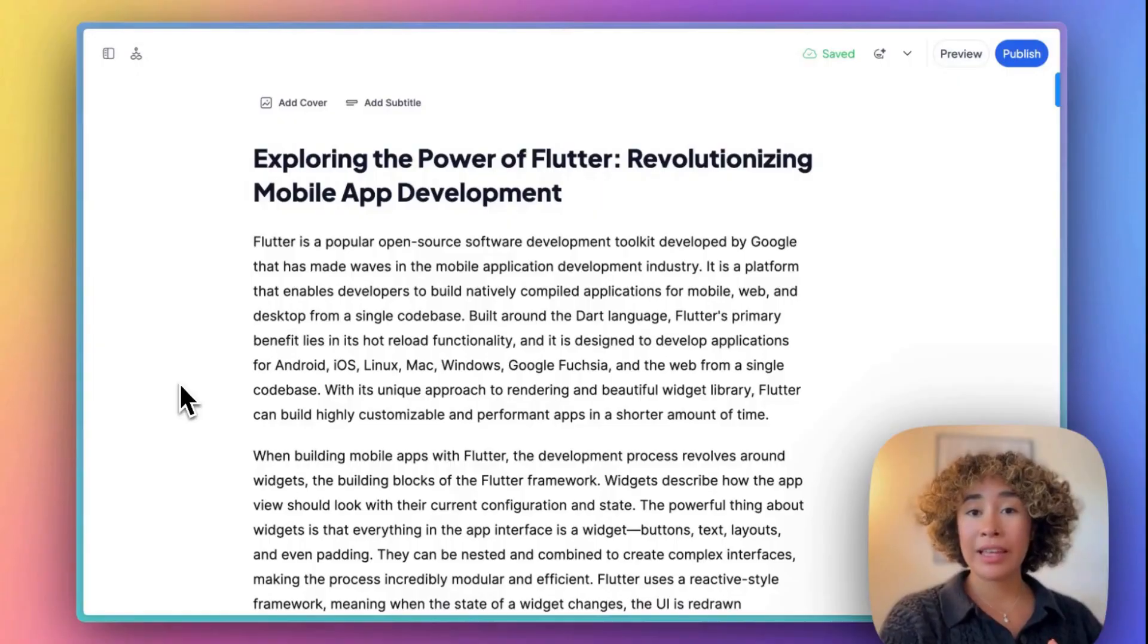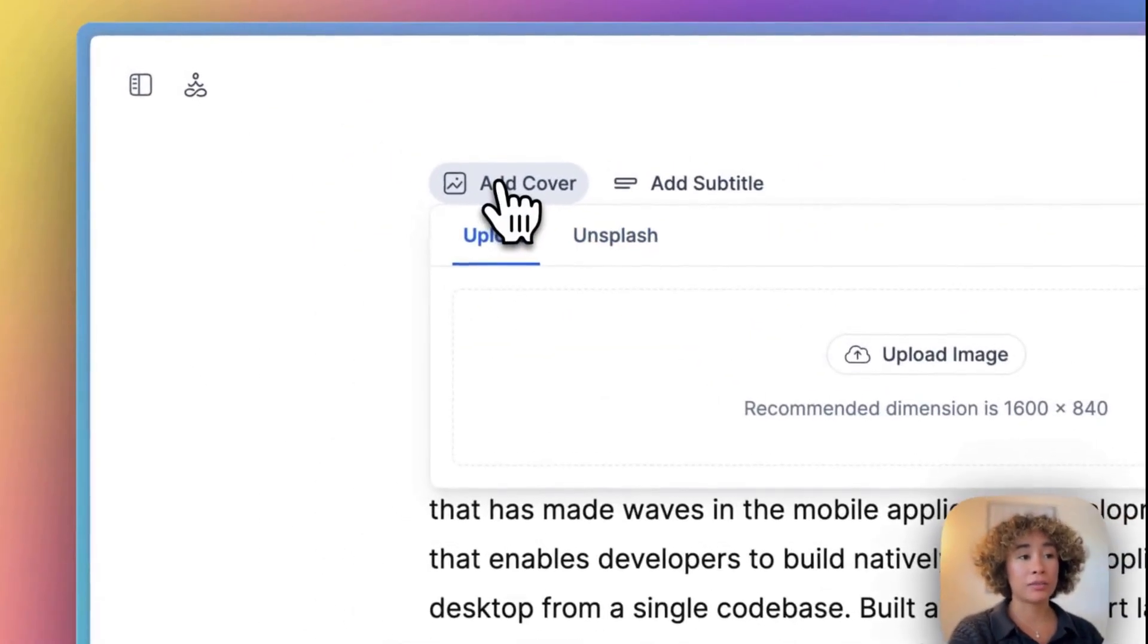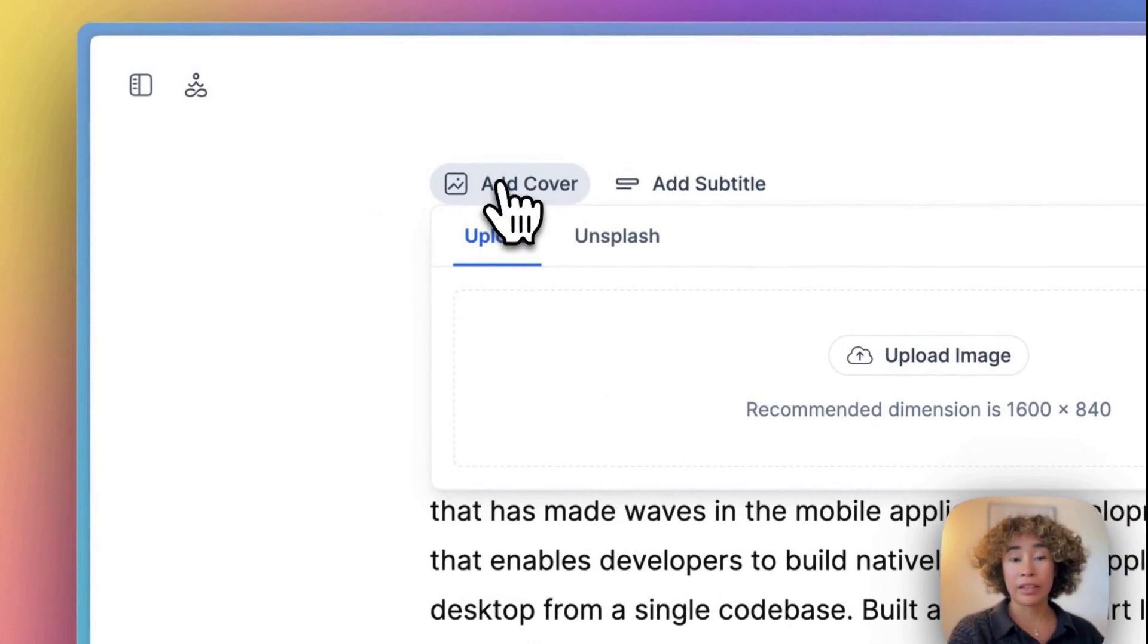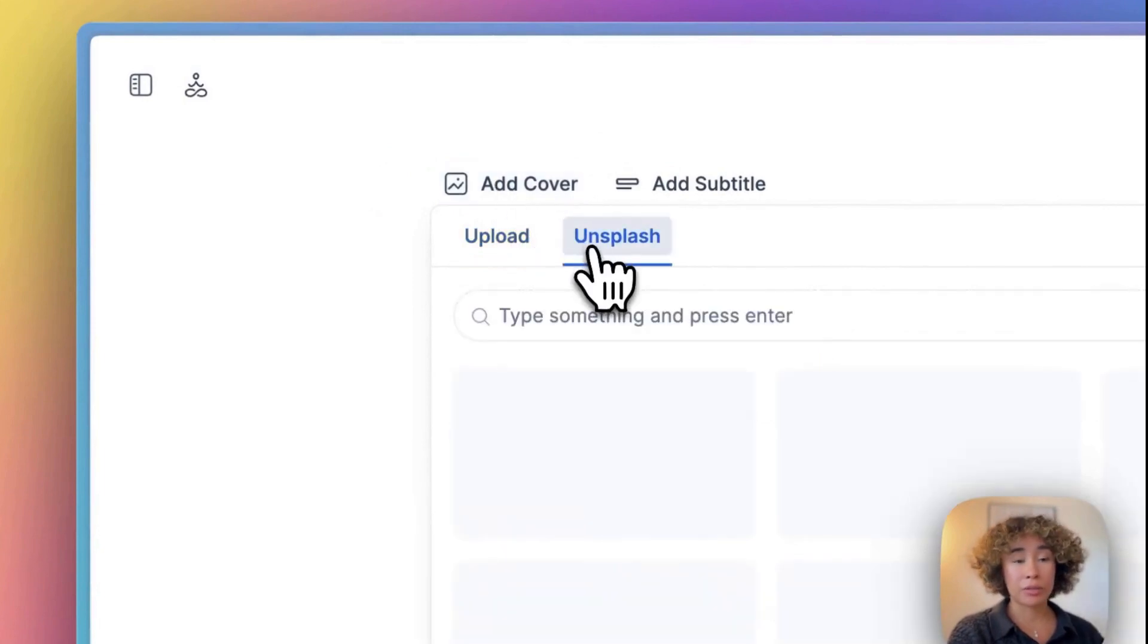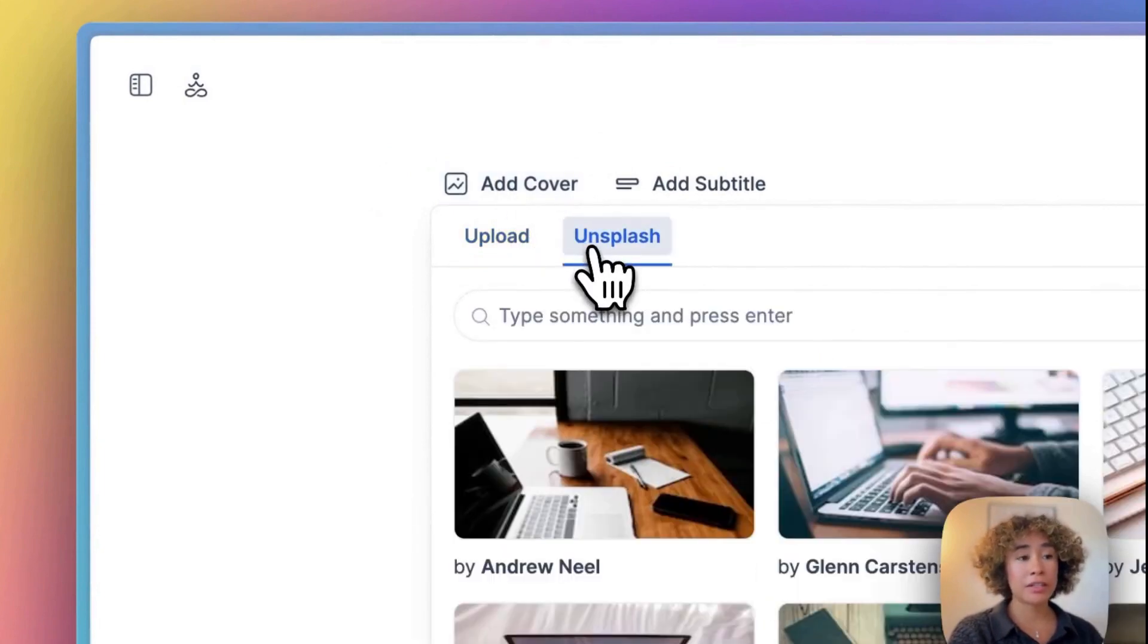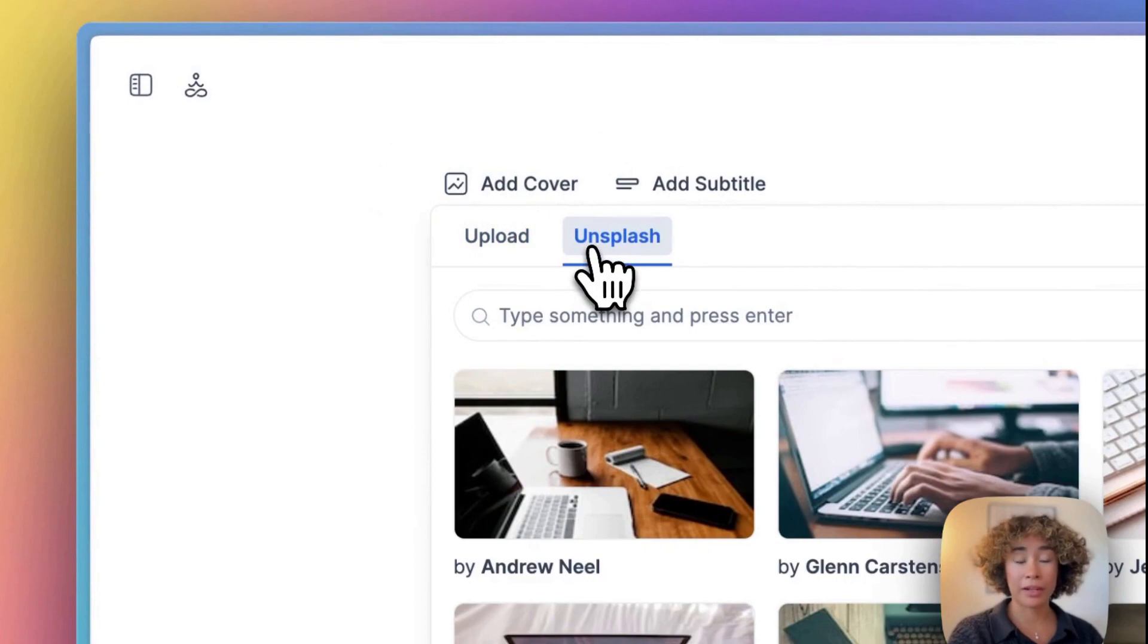Start by heading to the Hashnode editor and then selecting Add Cover. In here you'll see an option for Unsplash and a new pop-up will open up with options from there.